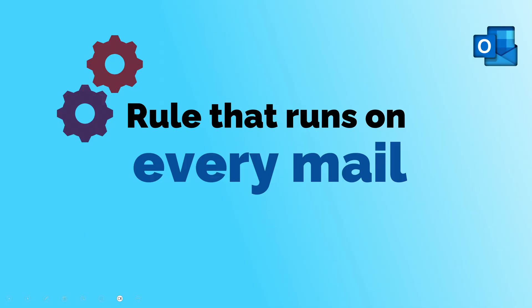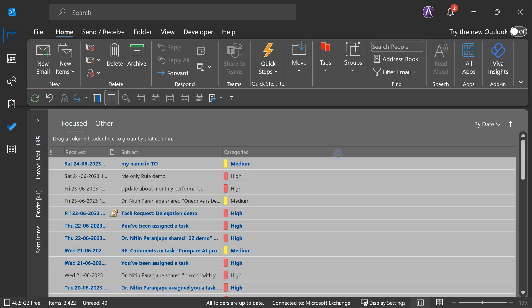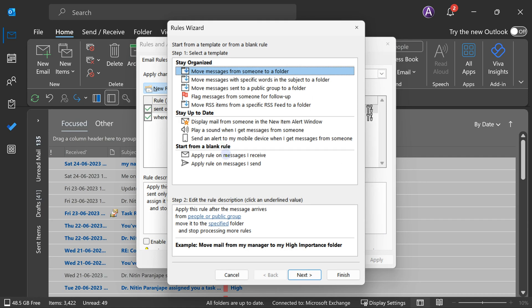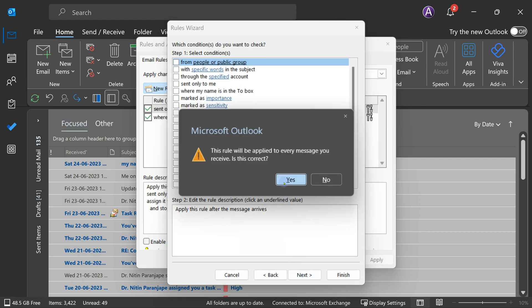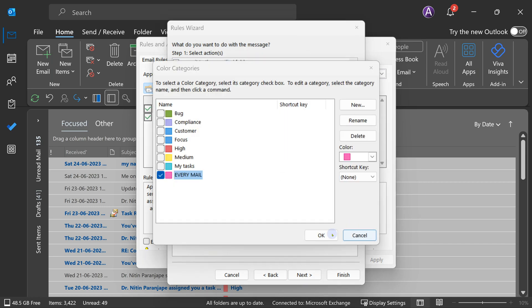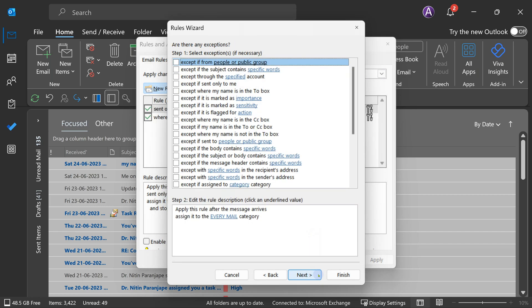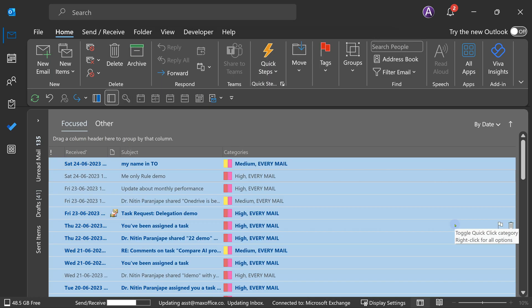Another scenario: there is something I want to apply to all mails — that means there is no condition at all. How do you do that? Create a new rule and in the condition, don't select any checkbox — just click Next. It will say 'Is this intentional? You have not selected any condition, meaning you want to apply this to all mails coming in?' Say yes, and then set whatever actions you want. Simple.